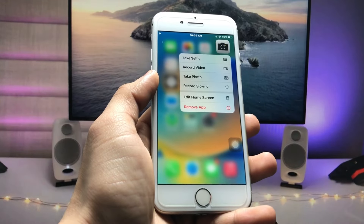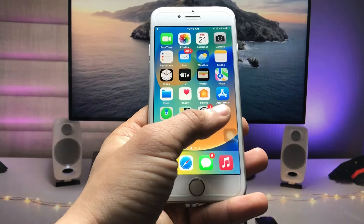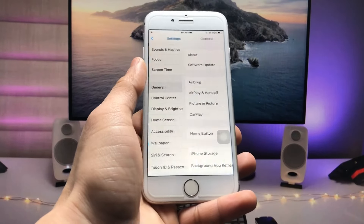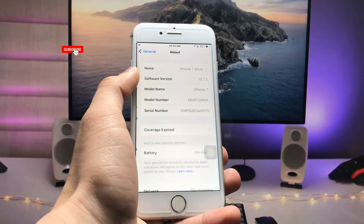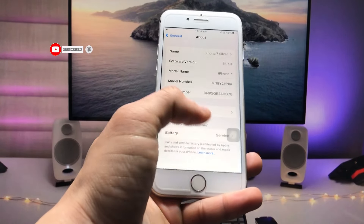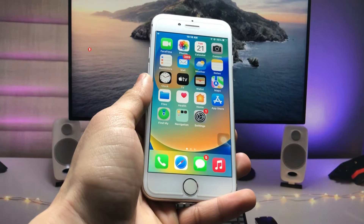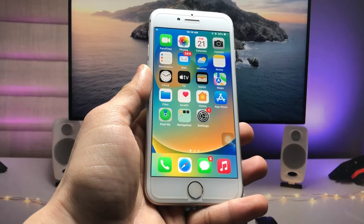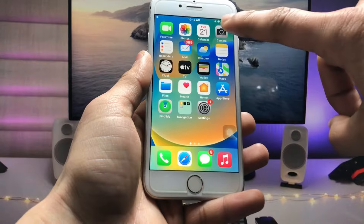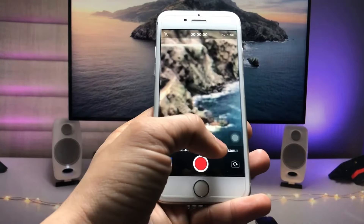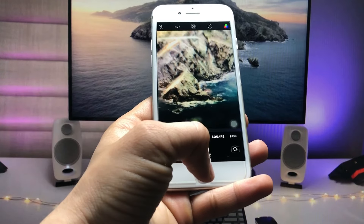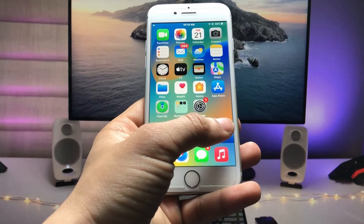First, let me show you the software version I'm using on the iPhone 7. You can check that the software version is 15.7.3 and the model name is iPhone 7. In every iPhone camera there is a 10x zoom limit, and there is no option to zoom to 100x in the default camera.